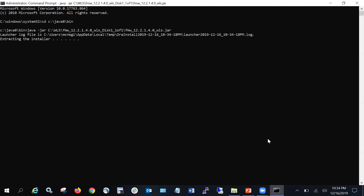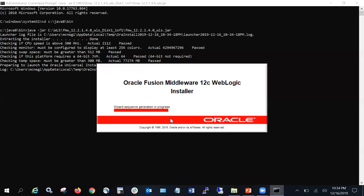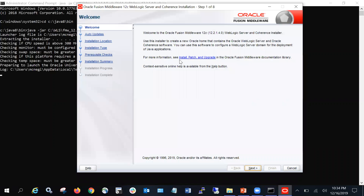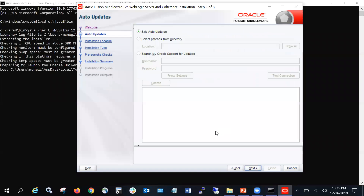Once you press Enter, it will take some time to extract the installer. After performing initial checks on your machine, it will show you the first window — a welcome screen with generic details about the WebLogic application server. Click Next. On the next screen you can choose to skip auto updates, select a patch from directory, or select My Oracle Support for updates. By default, select 'Skip Auto Updates' — we generally prefer to skip this, as the alternative requires providing your Oracle Support username and password. Click Next.